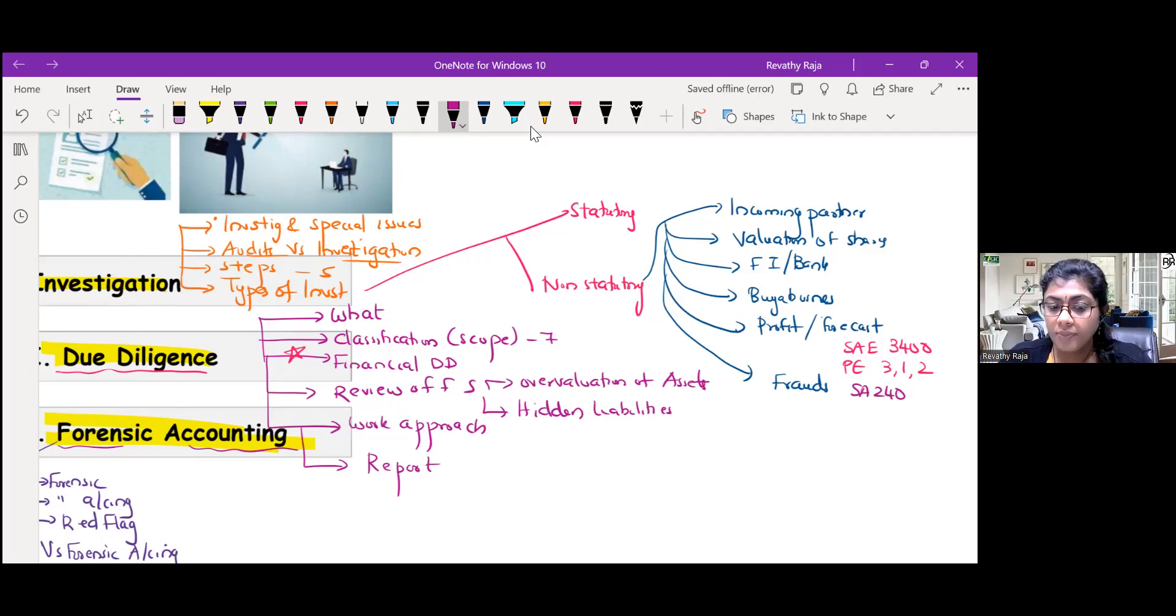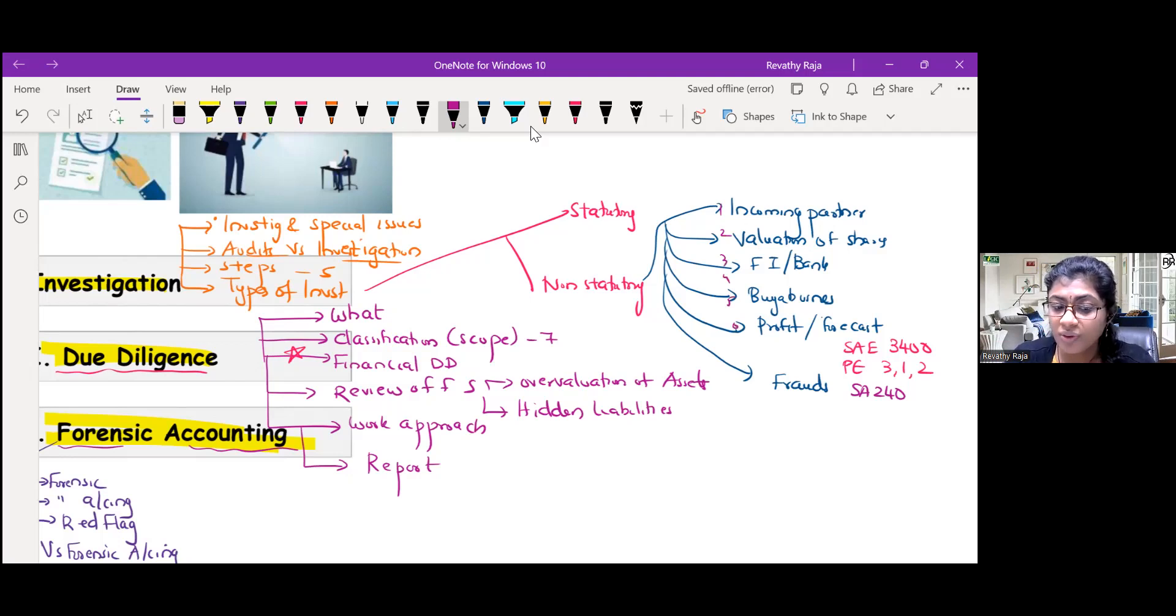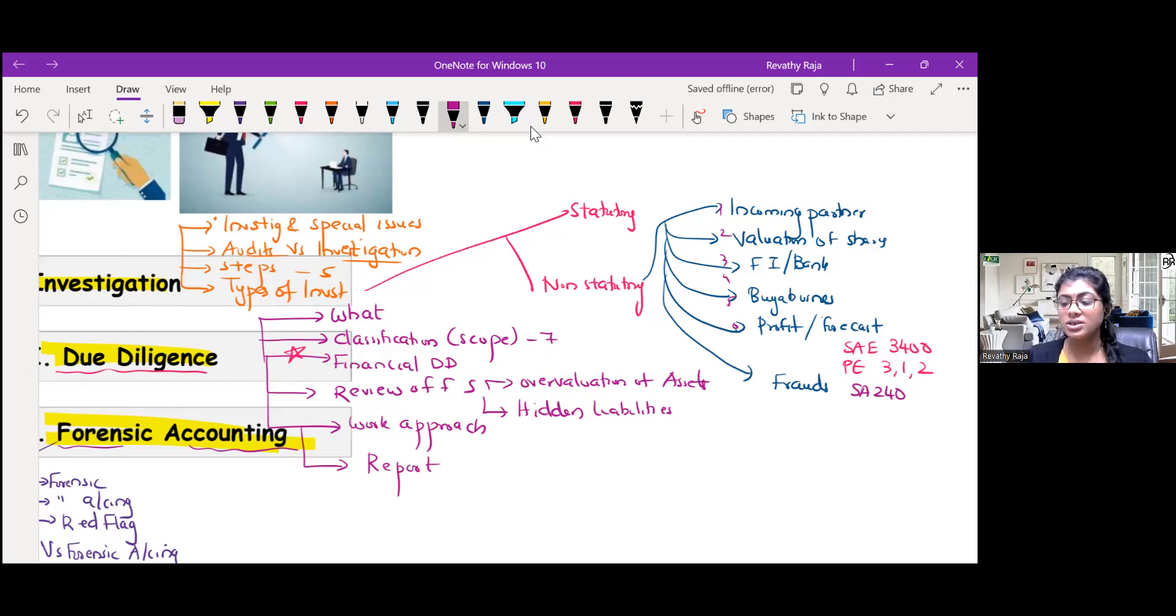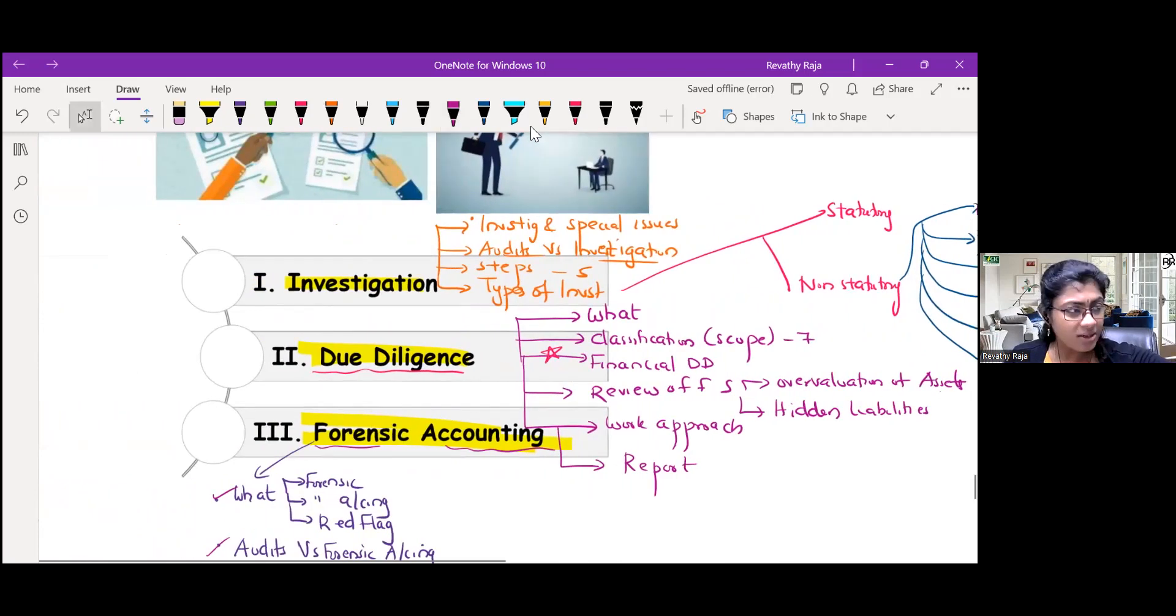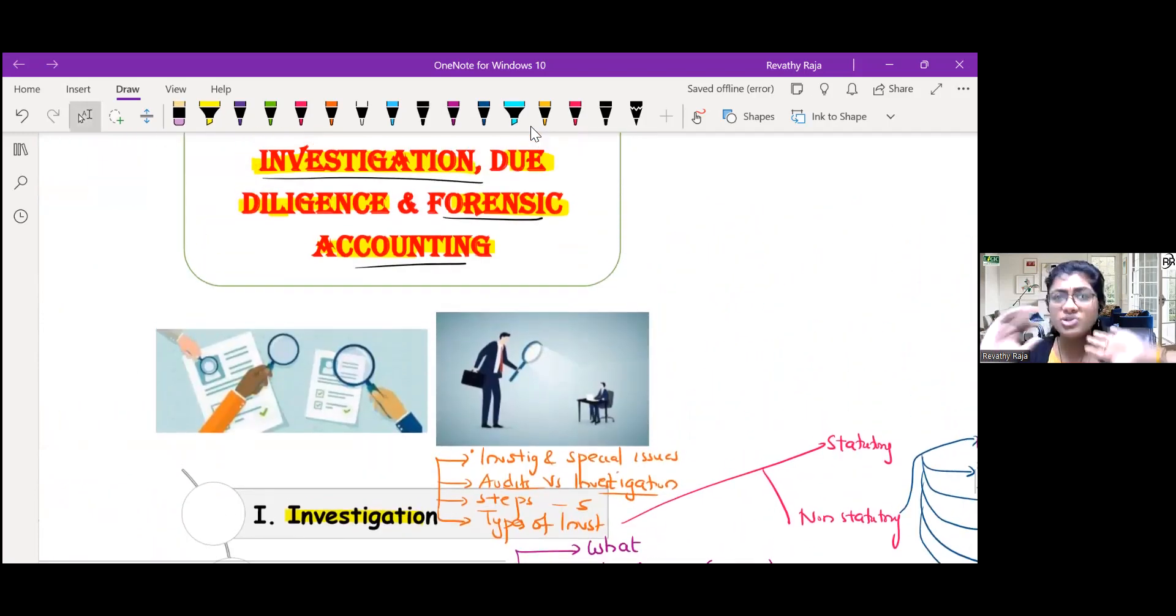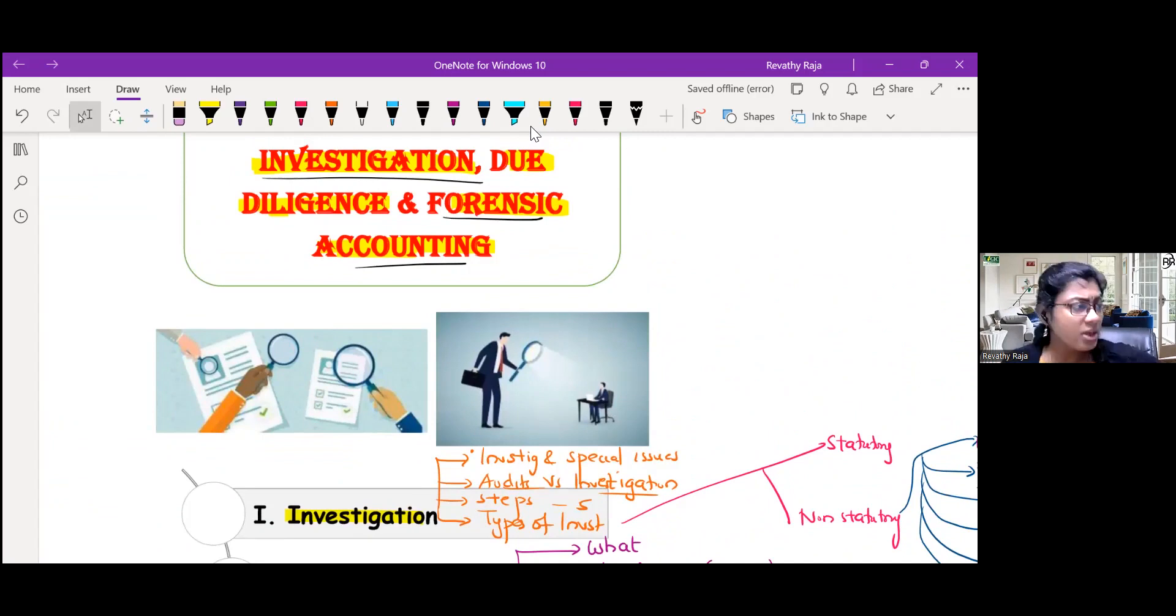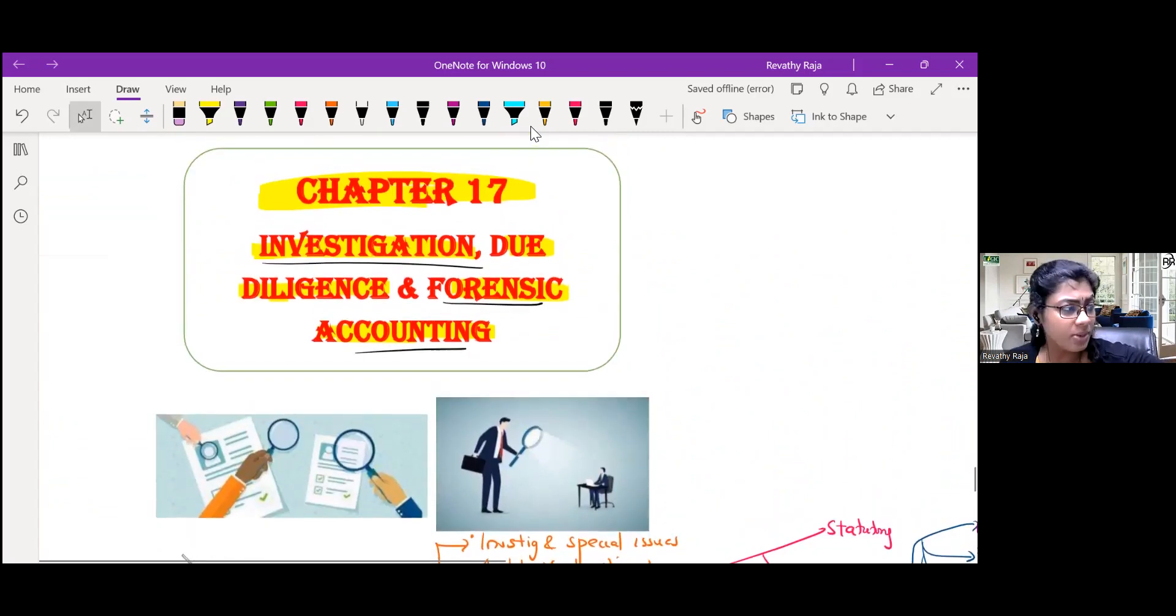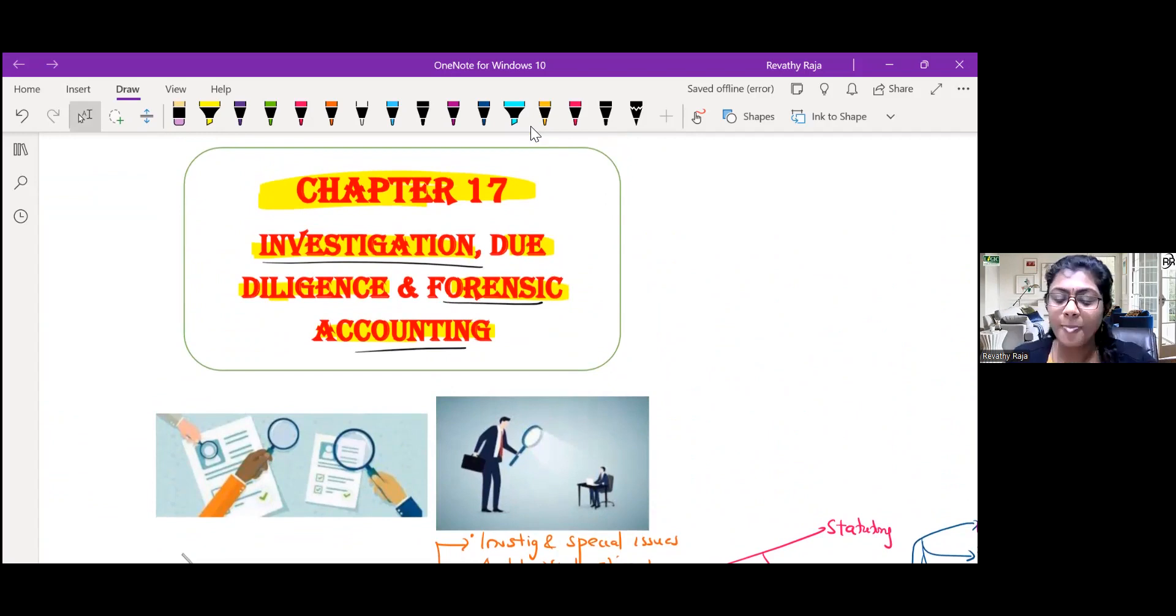So all these are the types of non-statutory investigation. Comparatively big chapter, but a general chapter more or less and easy also. So that's chapter number 17 for you.